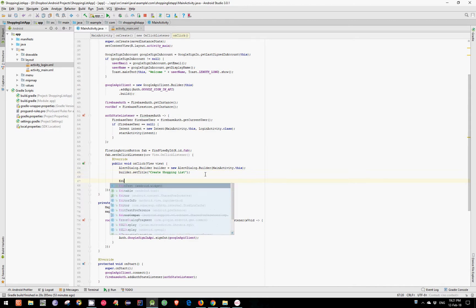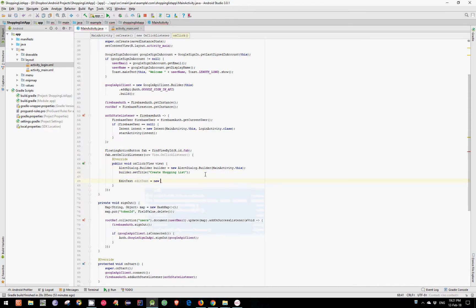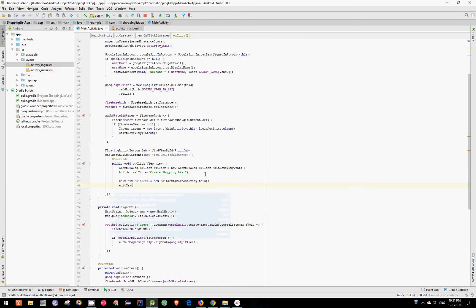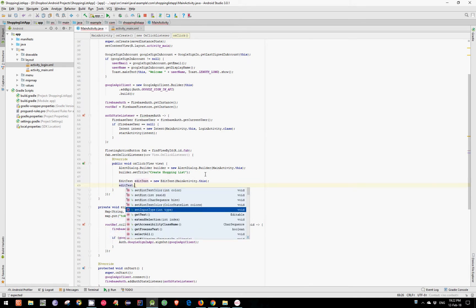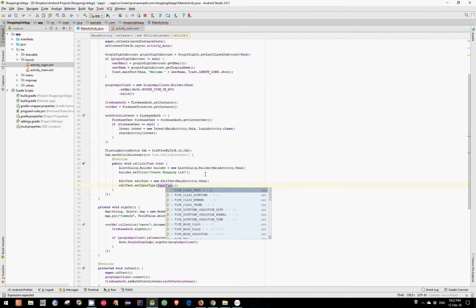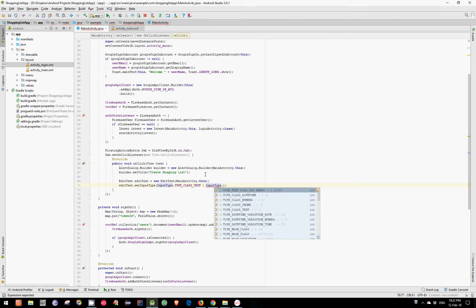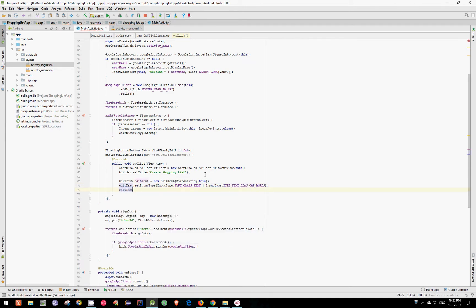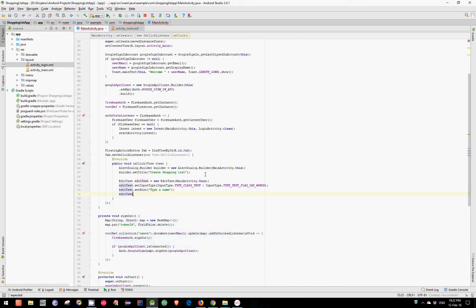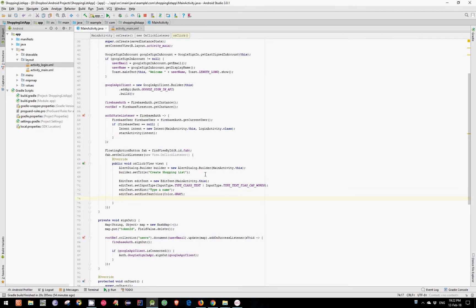Now let's create an EditText. EditText equals new EditText and pass our MainActivity. Now let's set the input type and pass InputType.TYPE_CLASS_TEXT or InputType.TYPE_TEXT_FLAG_CAP_WORDS. Now let's set the hint — let's say "Type a name".